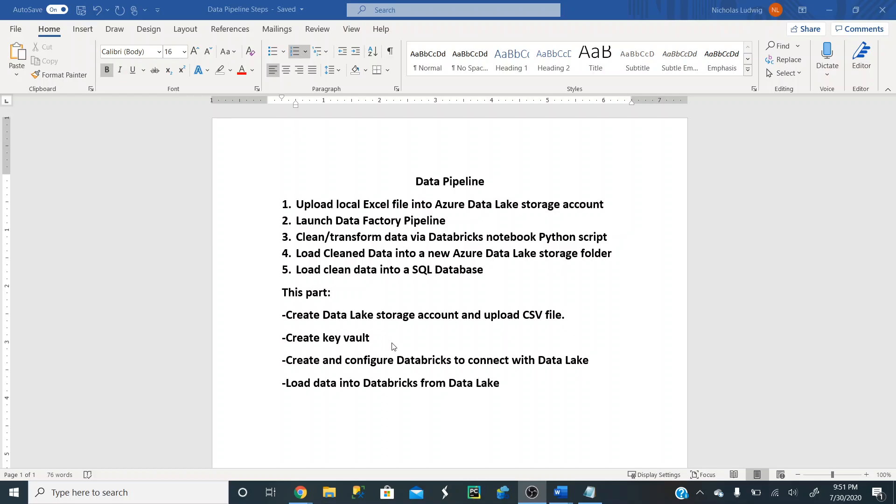Next video after this, we'll create and configure Databricks to connect to Data Lake, and then load some data into Databricks from the Data Lake. But again, in this video, let's go over these two top things here. So let's get started.